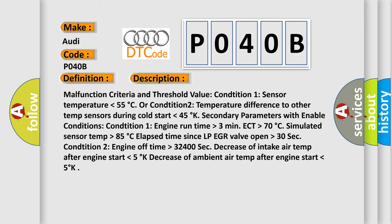Secondary parameters with enable conditions: Condition 1: engine run time higher than 3 minutes, ECT higher than 70°C, simulated sensor temp higher than 85°C, elapsed time since LP EGR valve open higher than 30 sec.